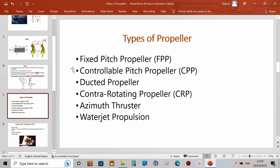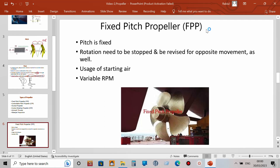Now going directly to the types of propellers — these are the main types we can find in various ships, boats, tugs, and high-speed craft. The types are: fixed pitch propeller, controllable pitch propeller, ducted propeller, contra rotating propeller, azimuth thruster, and water jet propulsion.